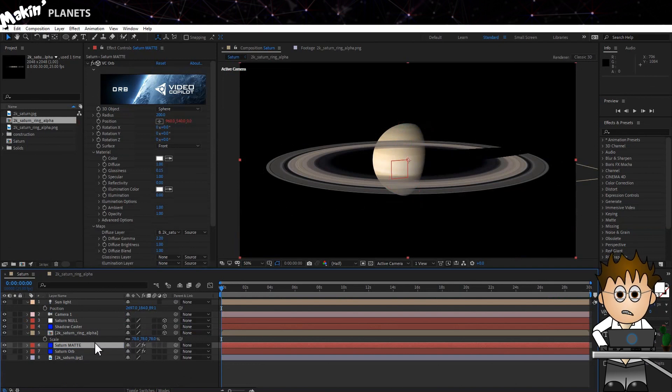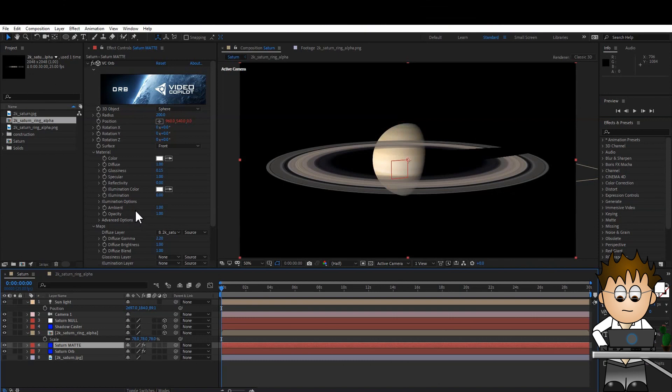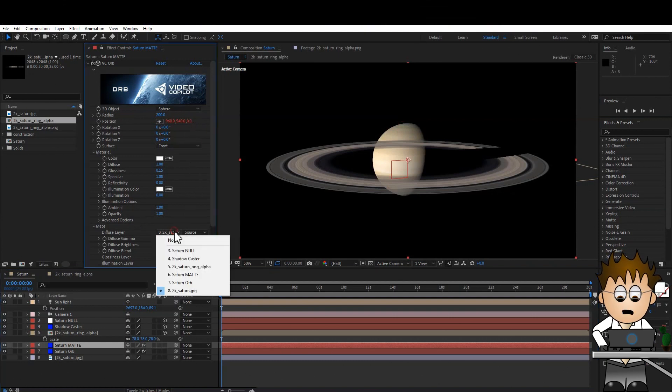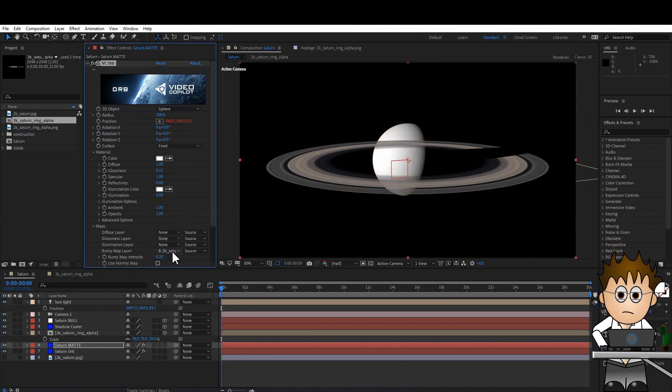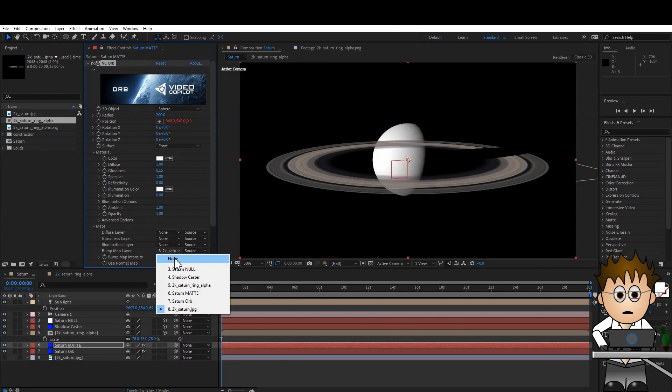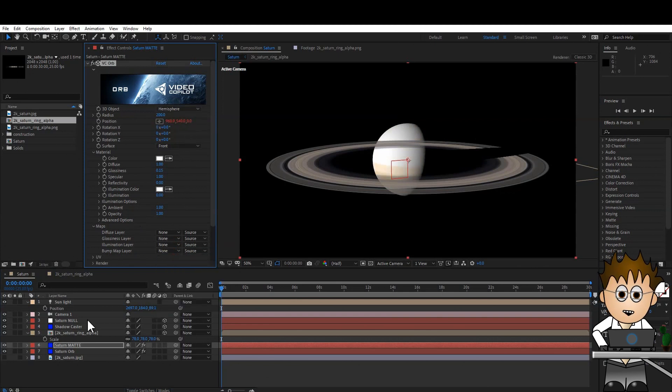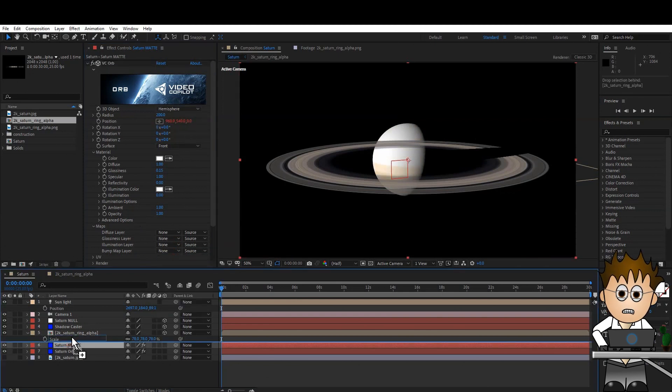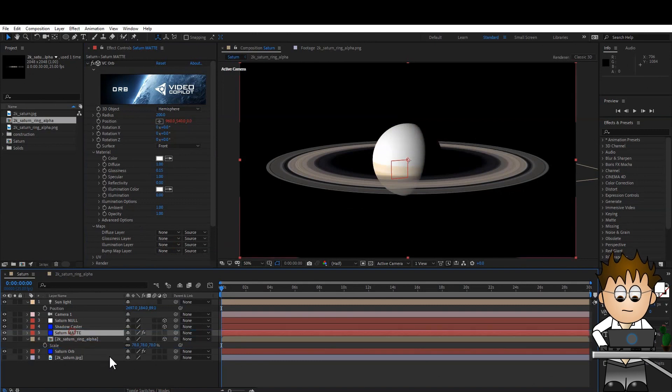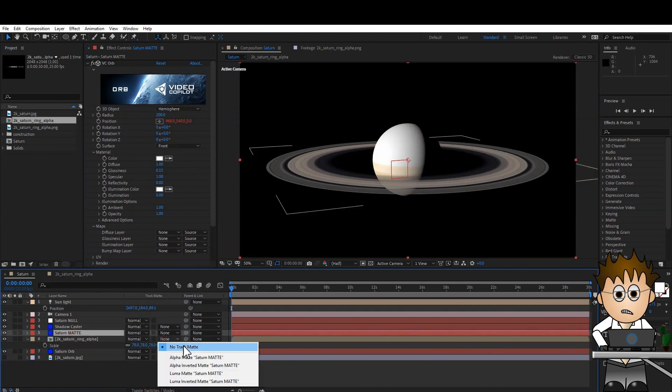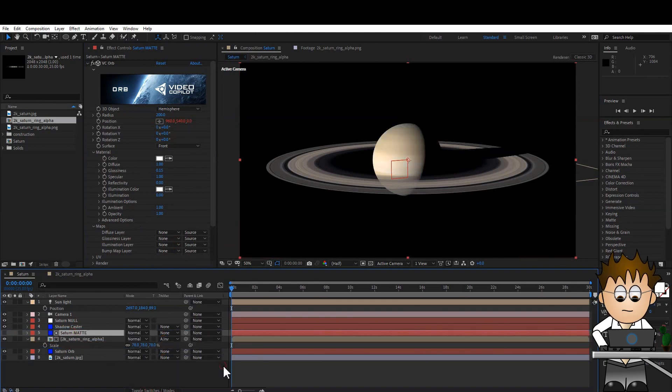Unlike VC Element, Orb doesn't have a World Position Matte, but it does have a Hemisphere option. So let's remove the textures from Diffuse and Bump layers, and change the 3D object to Hemisphere, and drag it above the Rings Comp, and set the Rings Comp Track Matte to Alpha Inverted.